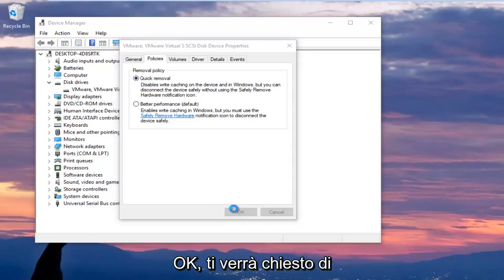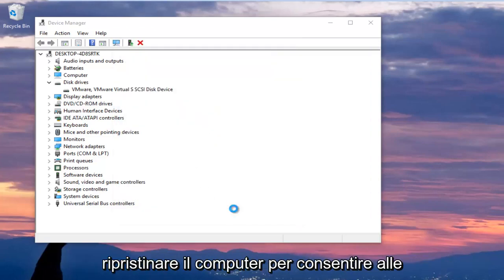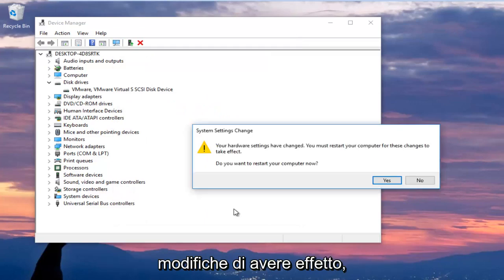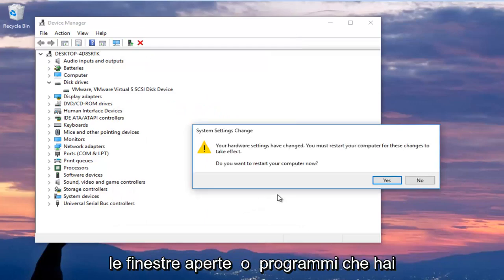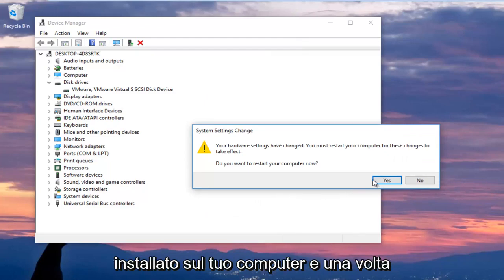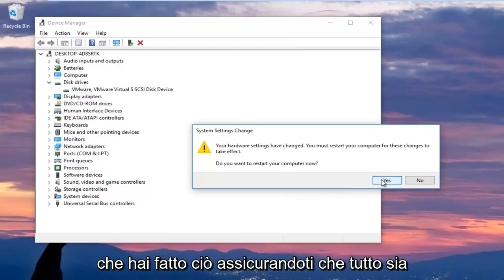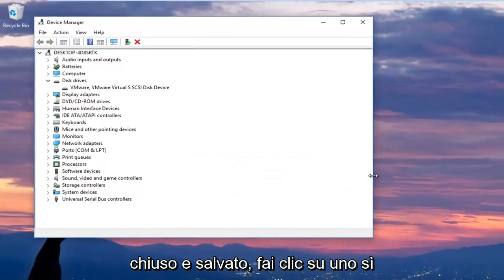You are going to be prompted to restart your computer to allow the changes to take effect. I would recommend that you close out of any open windows or programs you have on your computer, and once you've done that, ensure everything is closed out of and saved.